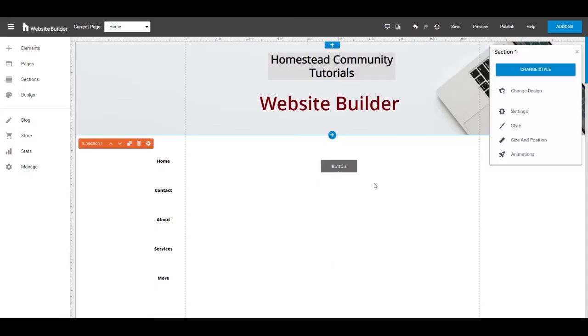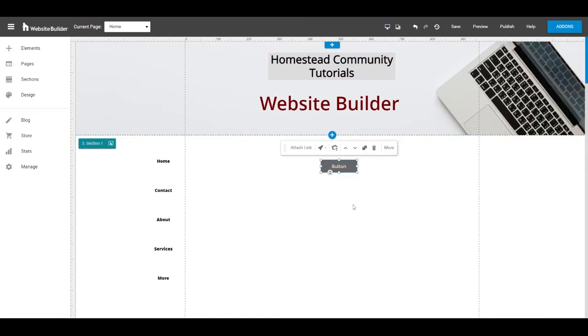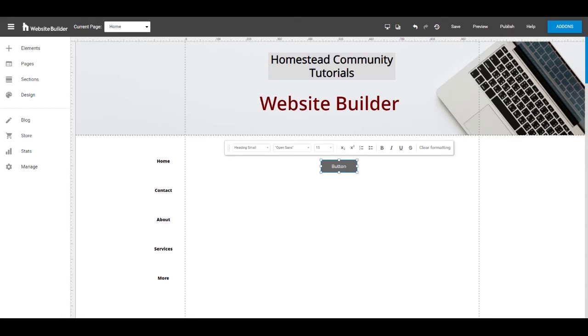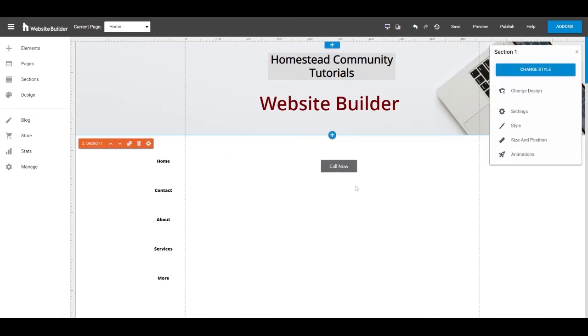If you want to change the text that appears in the button, make sure the element is selected and double click. And this will bring you into editing the text. You can delete the text in there and put the text that you want to display, like call now or learn more.